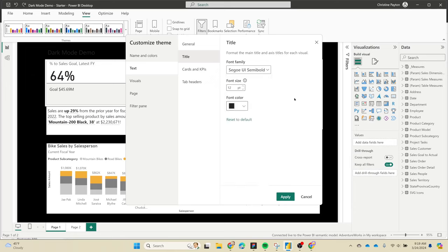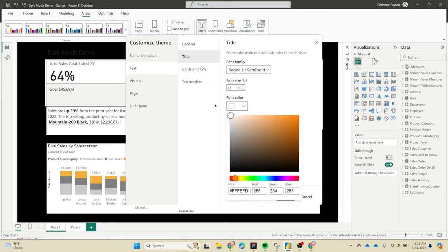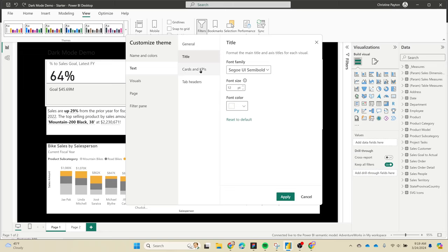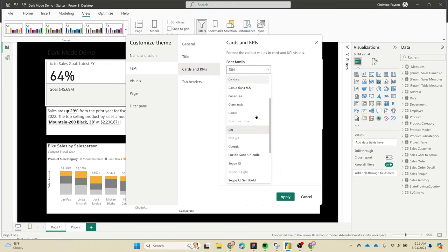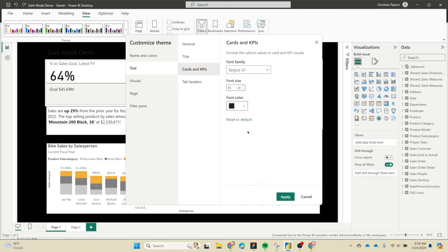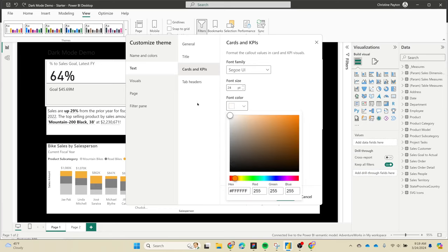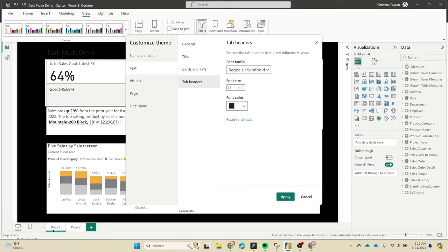Under title, we're gonna change this to match the Segoe UI, make it semi-bold, font size 12 is okay, and white again for the font color. Under cards and KPIs, same thing - this is mostly for the classic card visual. The modern card visual doesn't seem to use these styles yet; I'm assuming they'll fix that at some point. This font size is way too big so I'm gonna tone it down and set it to white. Tab headers I'm going to leave as is since we're going to hide those.